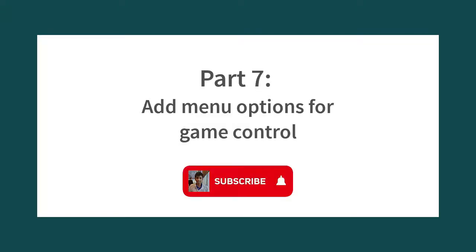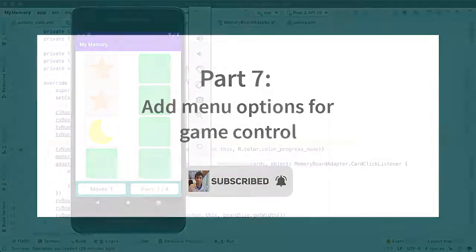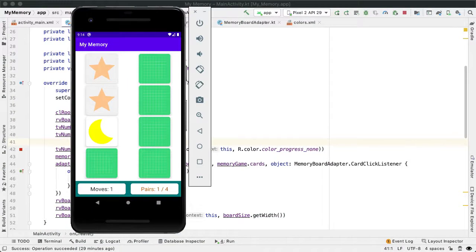The goal for this segment is to allow the user to restart the game that they're currently playing or to pick a new board size and try a different game.